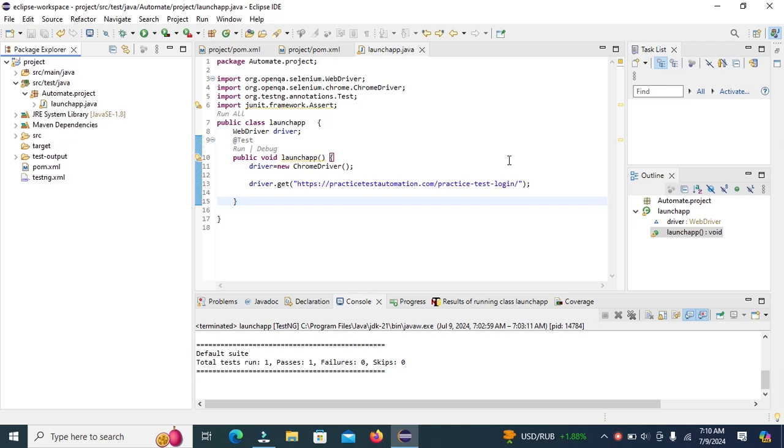Hello everyone, welcome back to SQL World. Today we are going to talk about how to create the base class and initialize the web driver in base class.